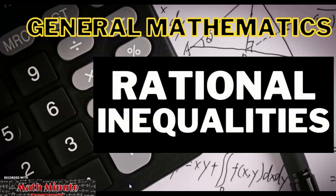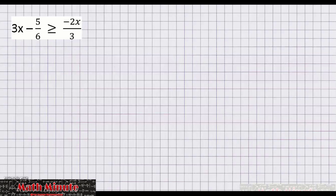For this video, we're going to talk about rational inequalities. An inequality that contains rational expressions is referred to as a rational inequality. For example, 3x minus 5 over 6 is greater than or equal to negative 2x over 3. This is an example of a rational inequality because we have rational expressions such as 5 over 6 and negative 2x over 3.